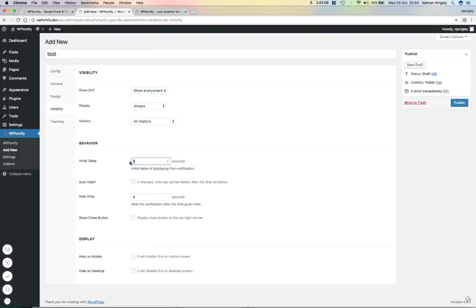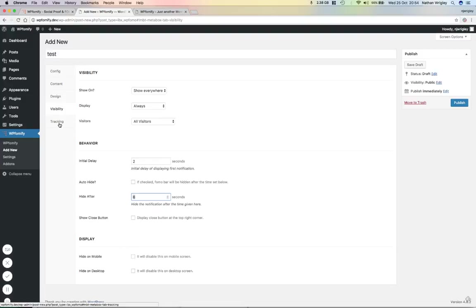And I'm going to say that it's going to pop up after two seconds and we can make it go away after a period of time by also hiding it. Well, I'm not going to bother doing that. Otherwise we won't see it. Hide it on mobile, hide it on desktop.